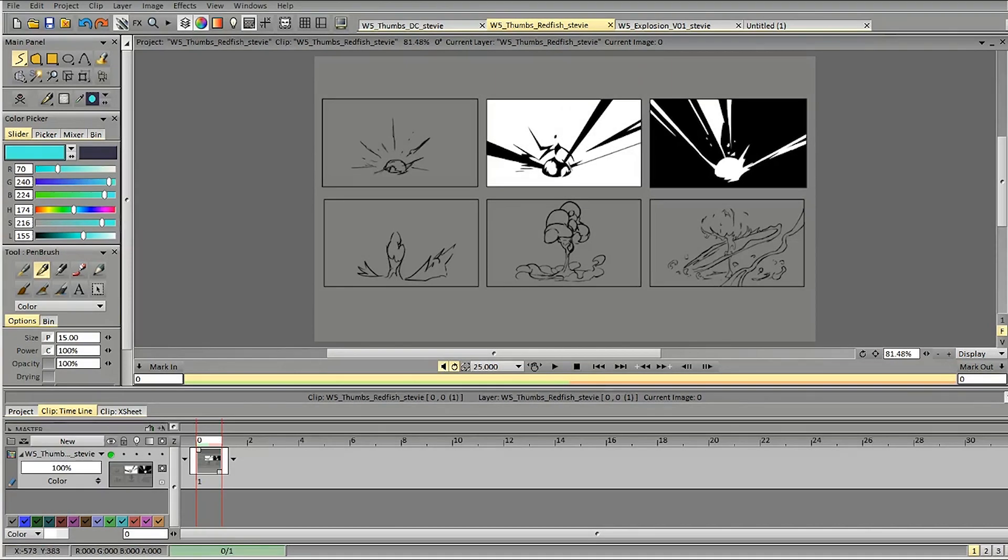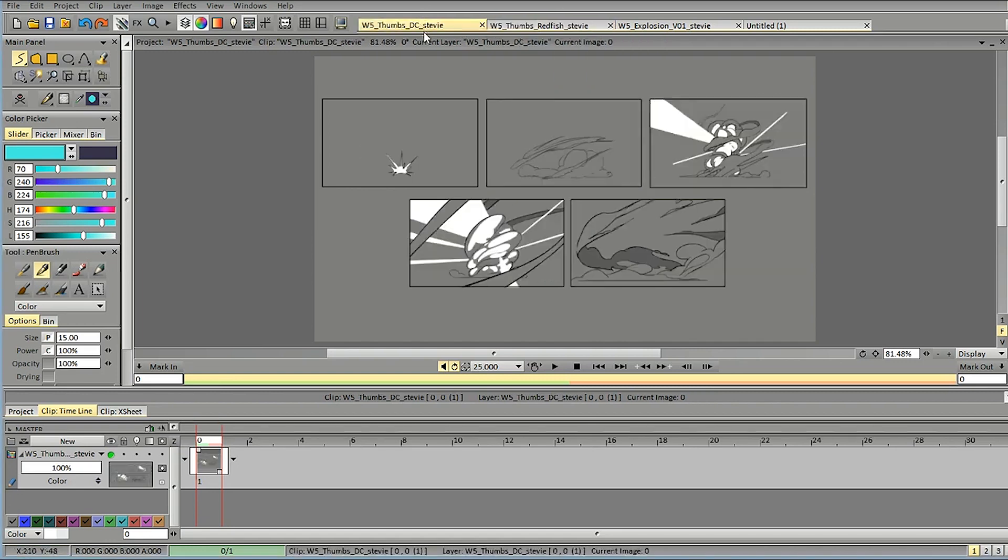Hi, Stevie! Let's break down your thumbnails and animations. So, let's start with this one.